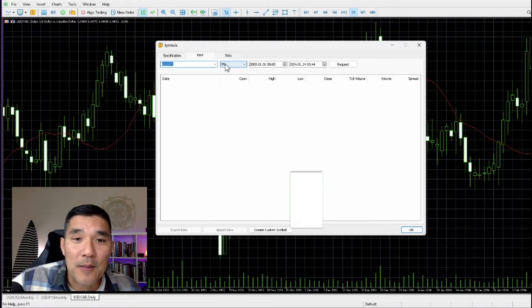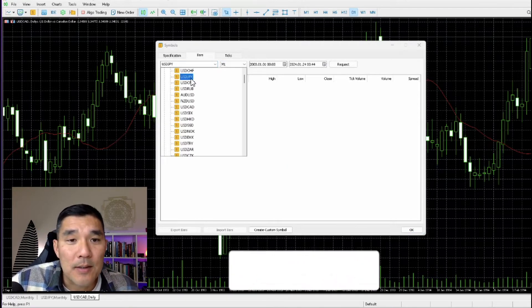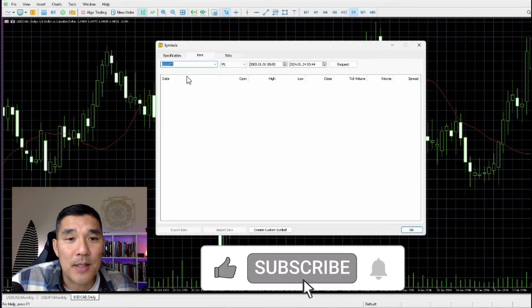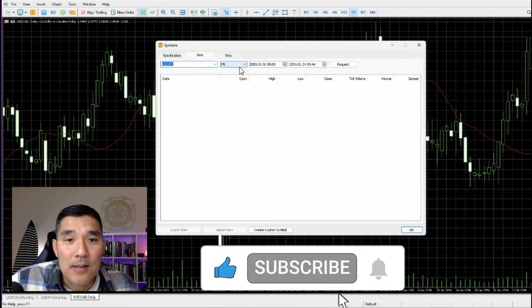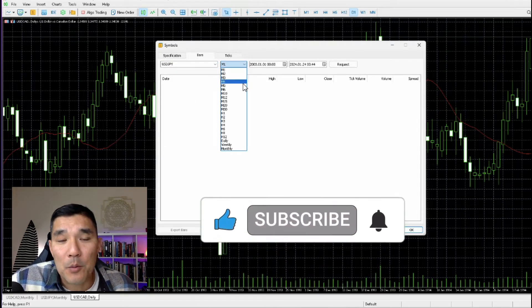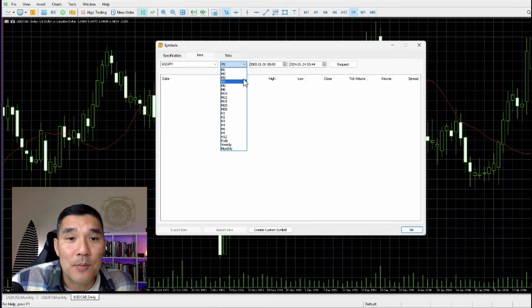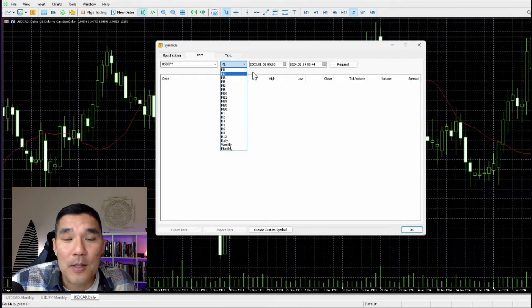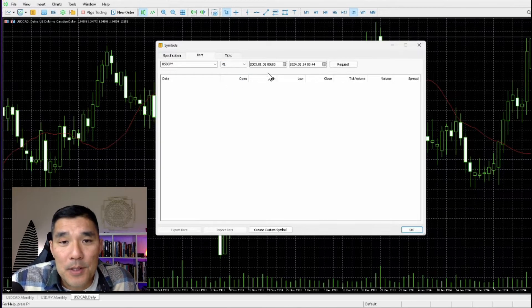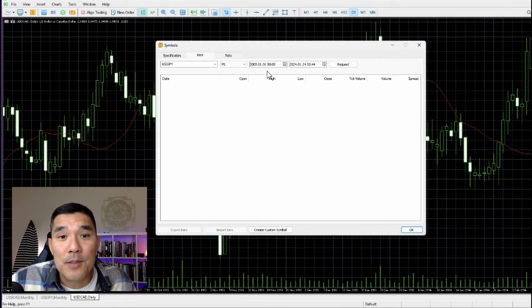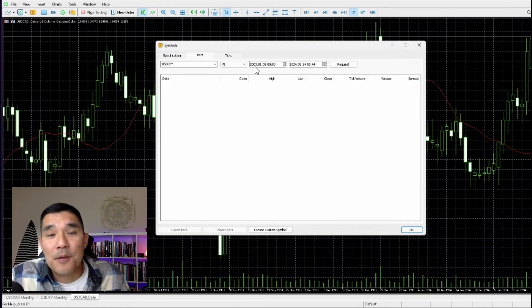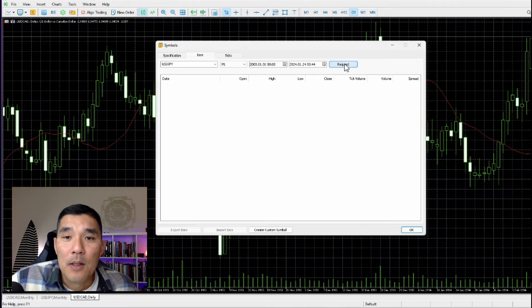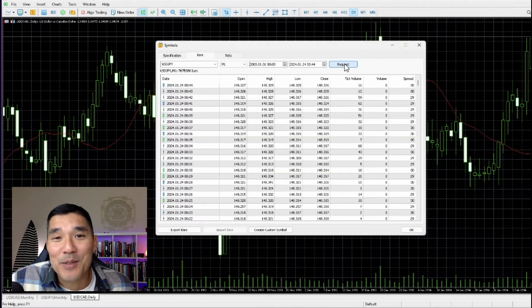All right, from there just select the market that you want to download. In this case I'm going to use the USD/Japanese Yen, double click on that, then select the time frame. I would recommend getting the one-minute since that's the smallest bar that you can get, and the to and from dates. Usually that will be okay to use as is because this goes back to 2003, which is perfect. Then just hit Request and the data will download.